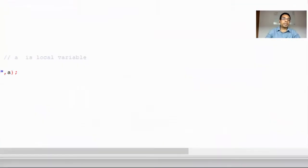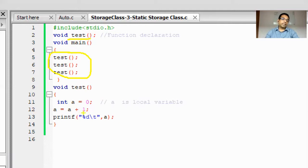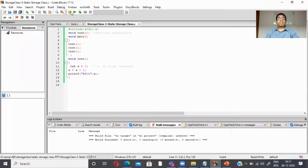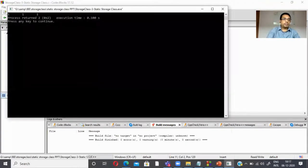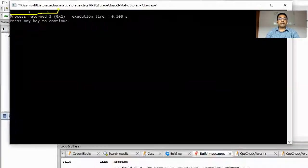Now let's run the example in the code environment. I have a void test function, declared as a prototype, and I call it three times from main. Inside the function, integer a equals zero as a local variable, incremented and printed. The output is 1 every time — confirmed by running the program.